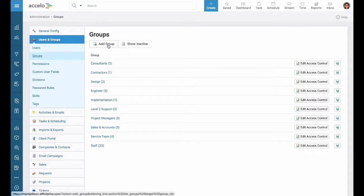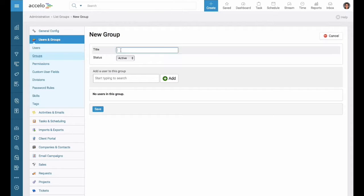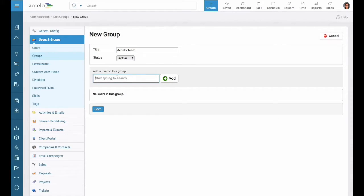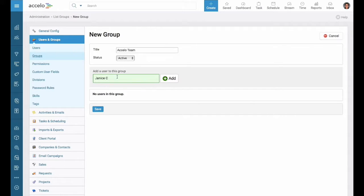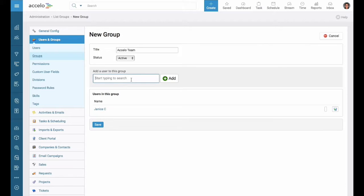Let's go ahead and add a group. We can start adding users to the group.